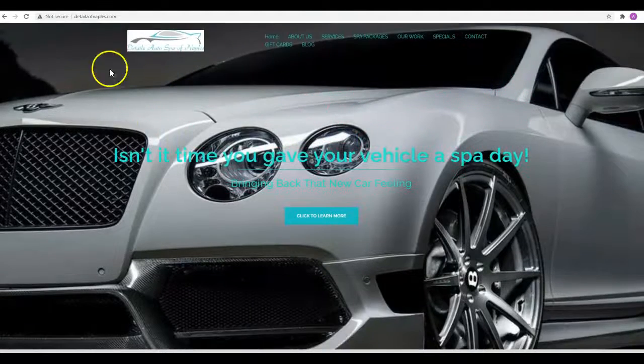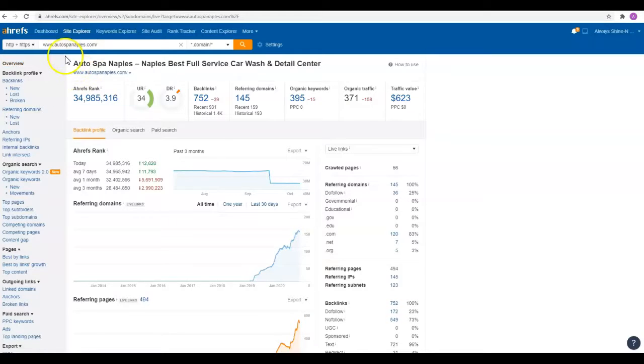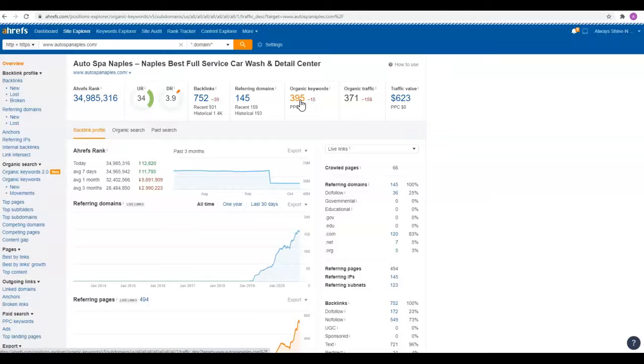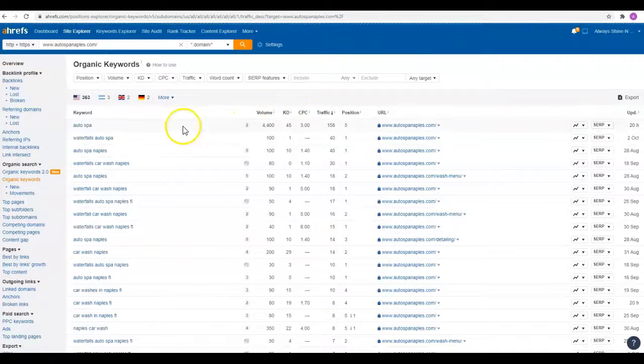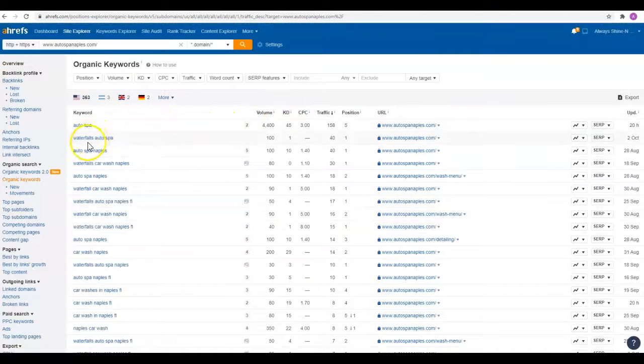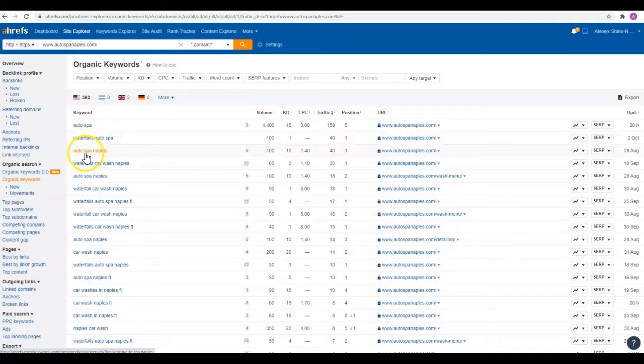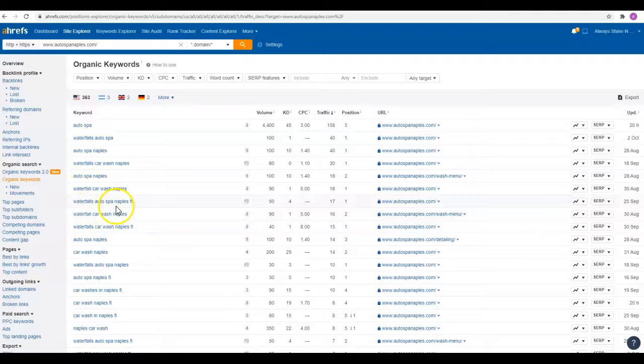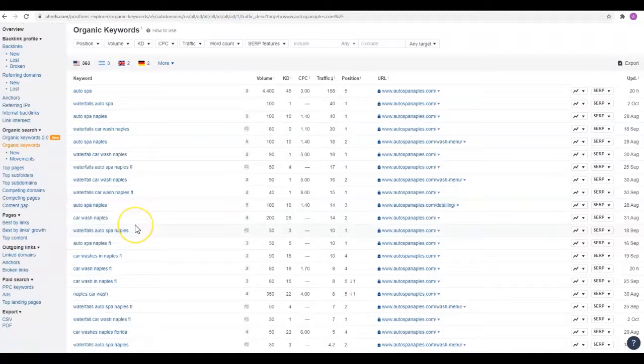Just to give you an example, Ahrefs is one of the tools we use. You guys are being found for a ton of keywords already, so that's great. Pull up and see what a couple of these are. The waterfalls and the auto spa type stuff - that's the name of the company. So those people that are searching that already know who you are and they're looking for you. We try to find the guys that don't know who you are and get them to find you too.